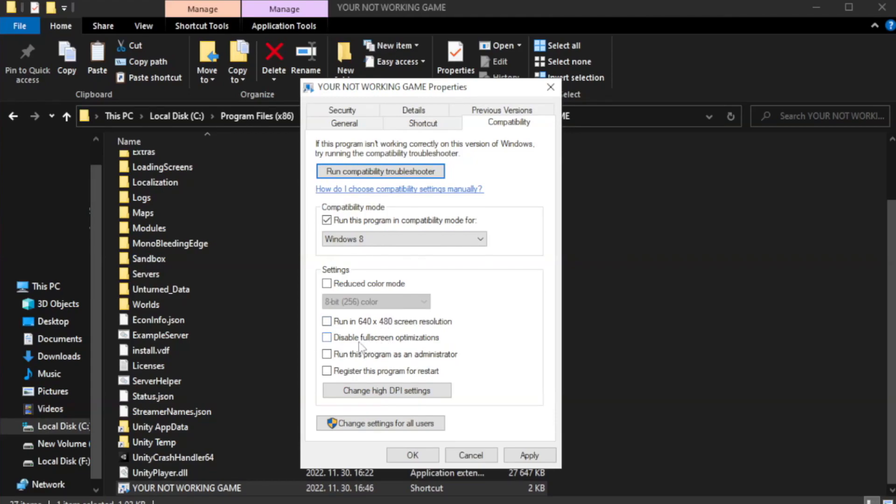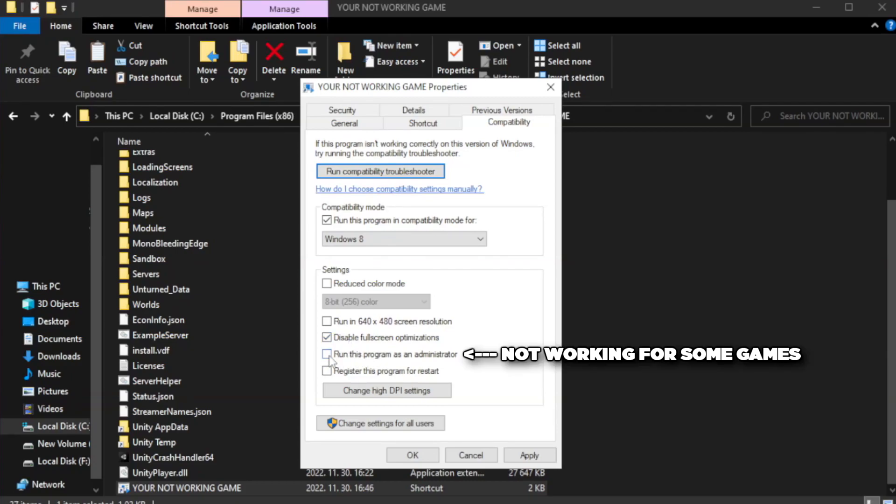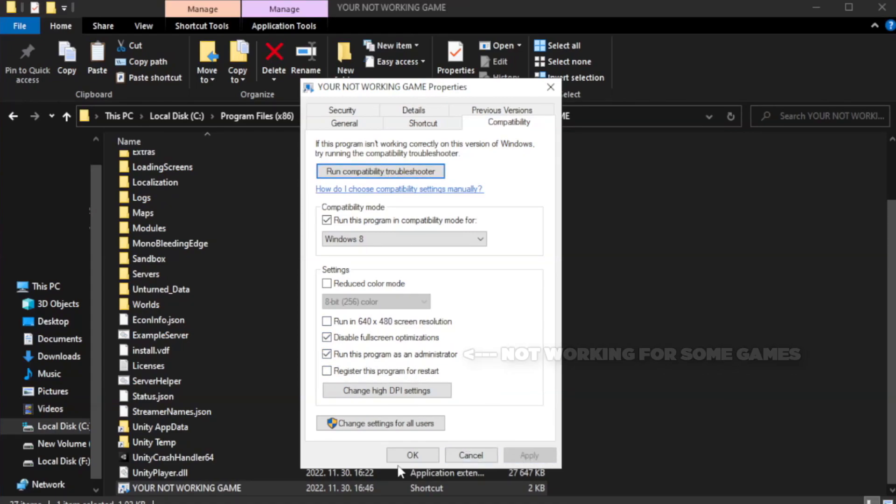Check Disable fullscreen optimizations and Run this program as an administrator. Click Apply and OK.